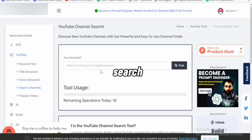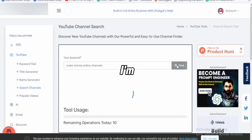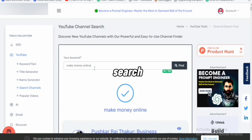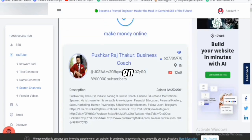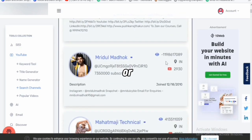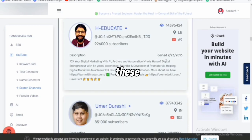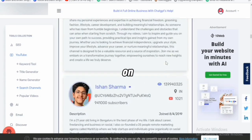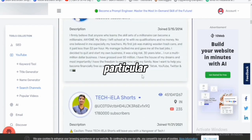You can also use this tool to search for channels on YouTube. I typed 'make money online channels' and clicked Find. You can search for any topic you want — just as you can see, these are different make money online YouTubers on the platform. This is how you can search for YouTube channels with this particular AI tool.